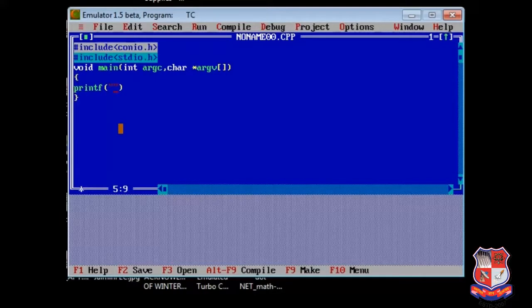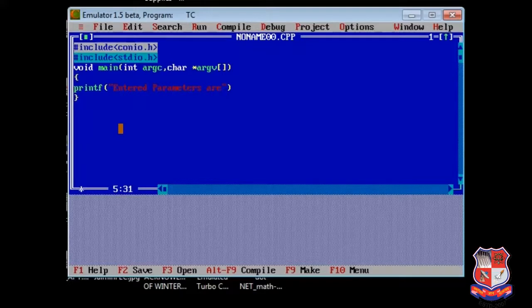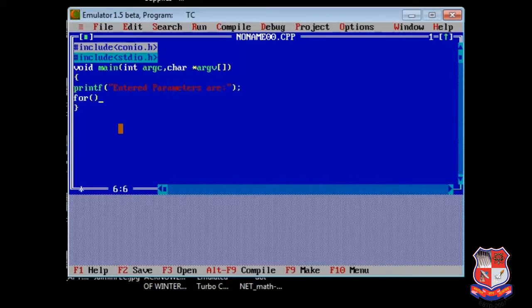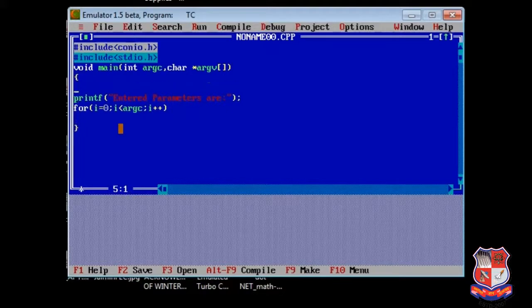For the simplicity, for the understanding purpose, I am explaining you both the parameters. printf entered parameters are, and then we declare for i equals to 0, i less than ARGC, and i plus plus. We get integer variable i.